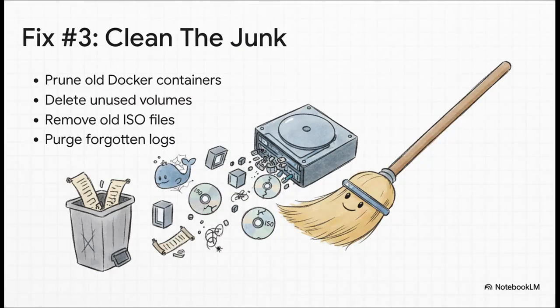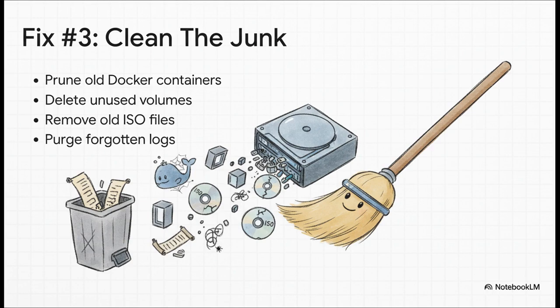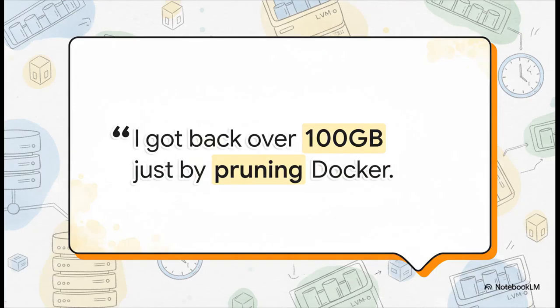The next fix is all about good old-fashioned digital hygiene. Over time, our servers just collect so much junk. Old Docker experiments, ISO files you only needed once, forgotten volumes. And this stuff isn't just clutter. It is actively consuming the space that your live VMs desperately need. And don't underestimate how much space you can get back. A hundred gigabytes just from cleaning up Docker. That could literally be the difference between a stable, happy system and a catastrophic failure. It's a powerful reminder to clean house every once in a while.